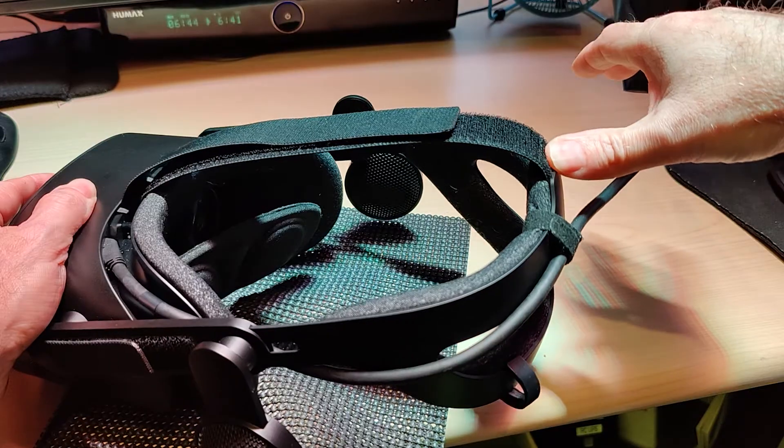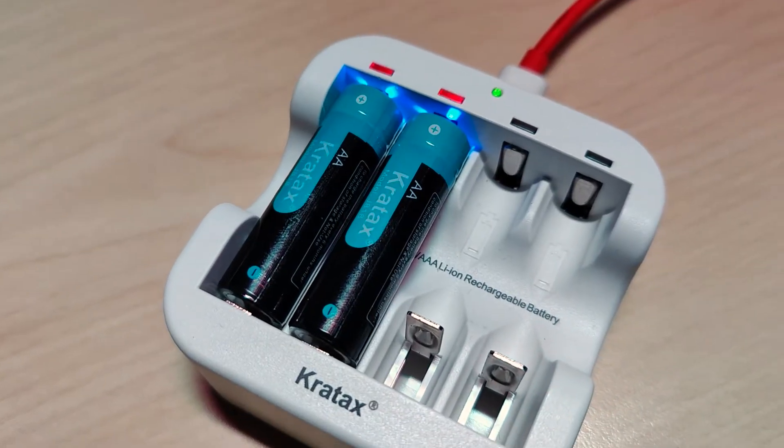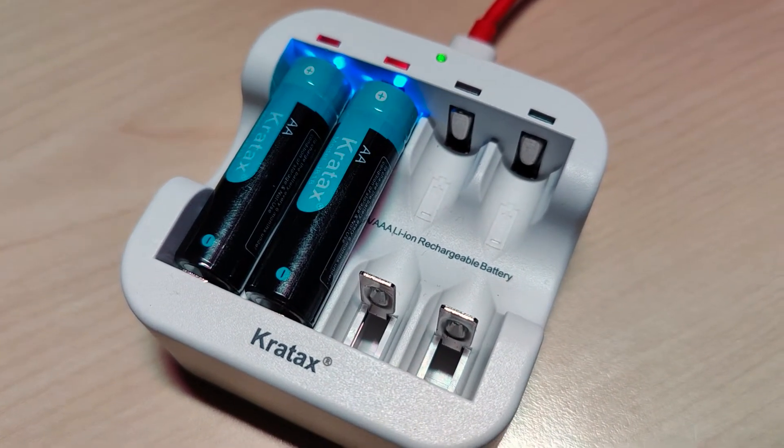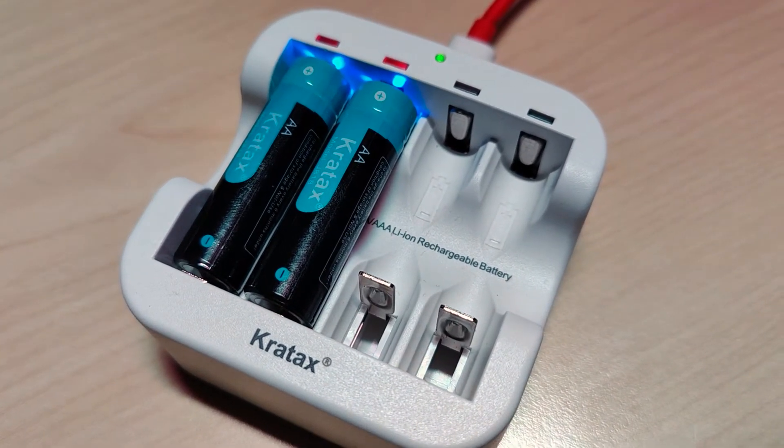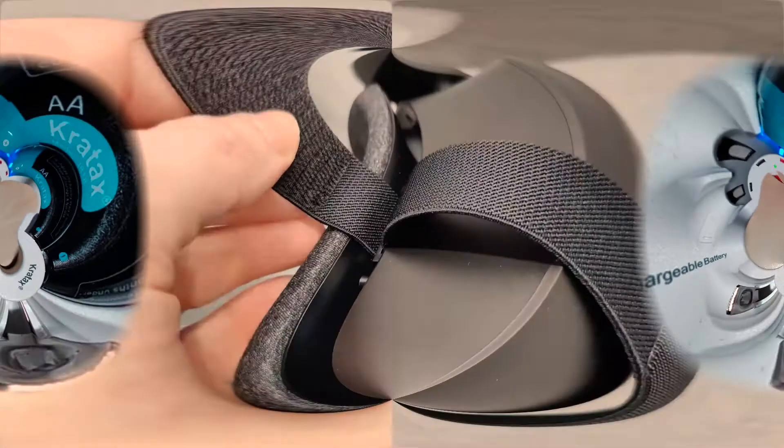Conventional nickel metal hydride 1.2 volt rechargeable batteries don't work very well, so do yourself a favor and get some lithium ion 1.5 volt batteries.